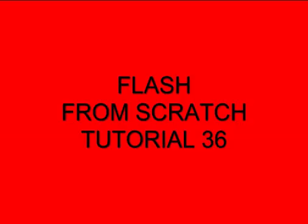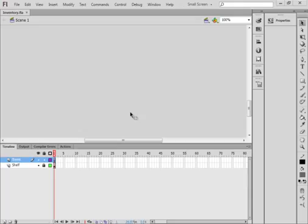Welcome to Flash from Scratch Tutorial 36: Draw a Car. This is a beginner's tutorial. I'm going to show you how to use the drawing tools to draw a car. I've tried about five times. I'm not a good drawer, so I'm going to trace a car. And in doing so, I will teach you how to use the drawing tools.